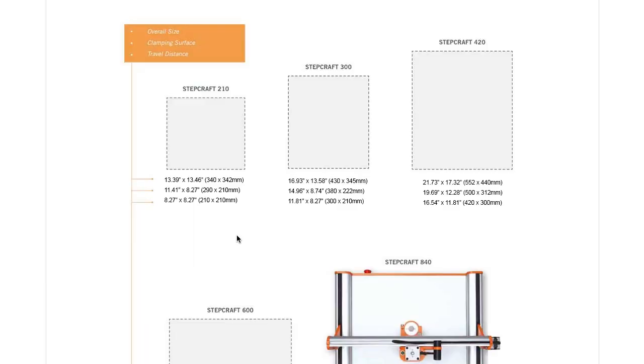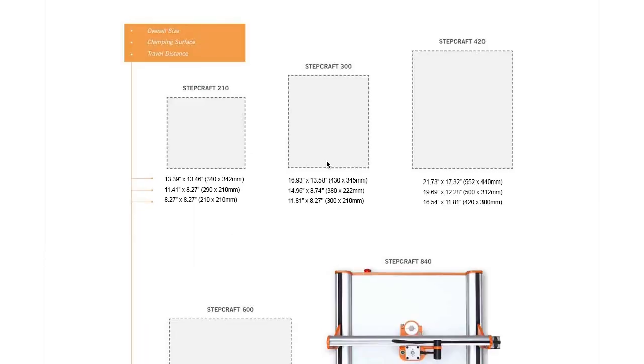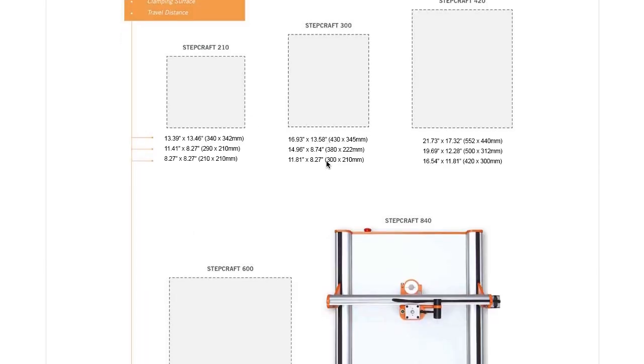Today's CNC FAQ is what is the maximum size workpiece material you could place on the machine? Well, Stepcraft has five different size machines: the 210, the 300, the 420, the 600, and the 840.